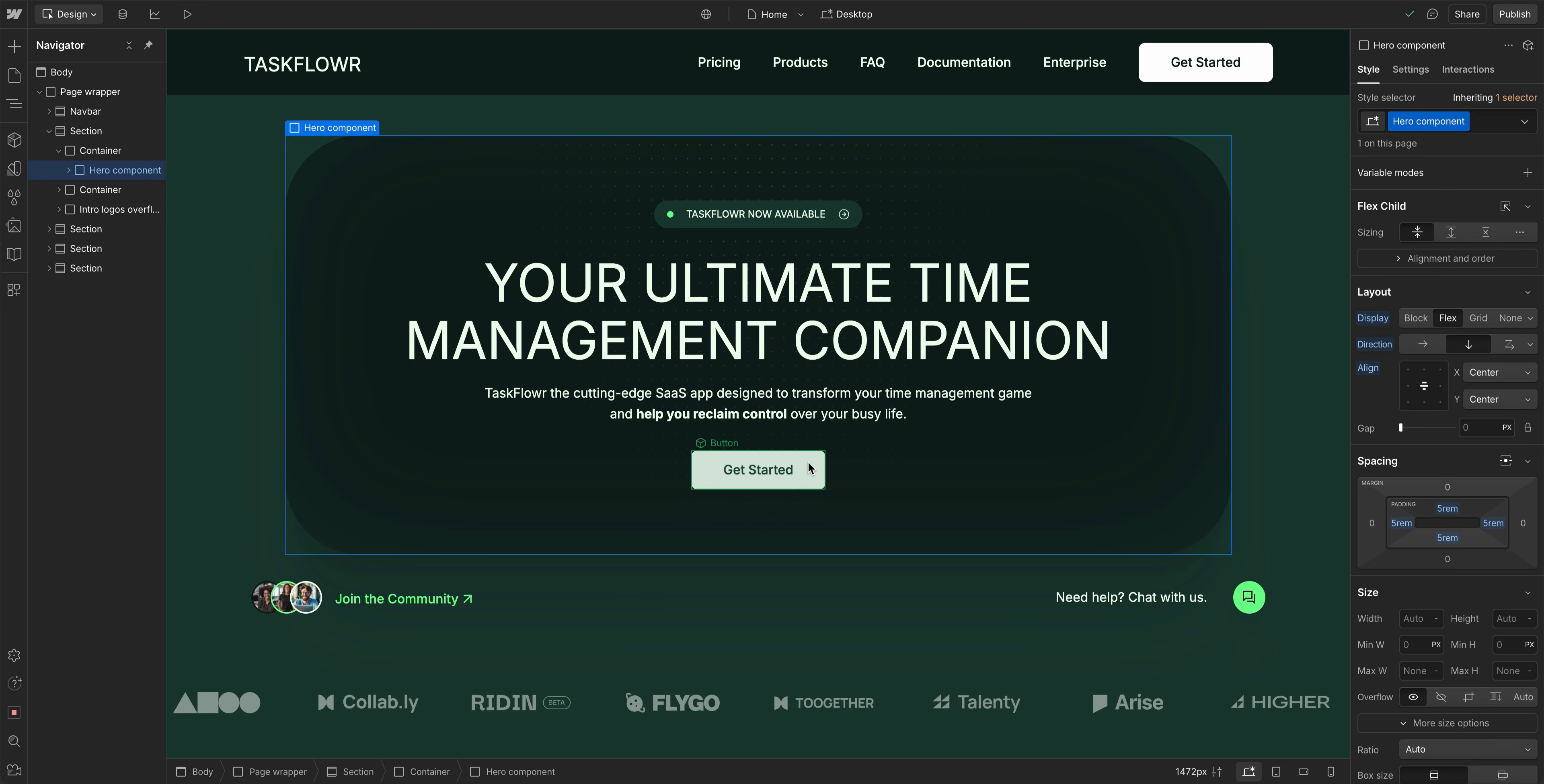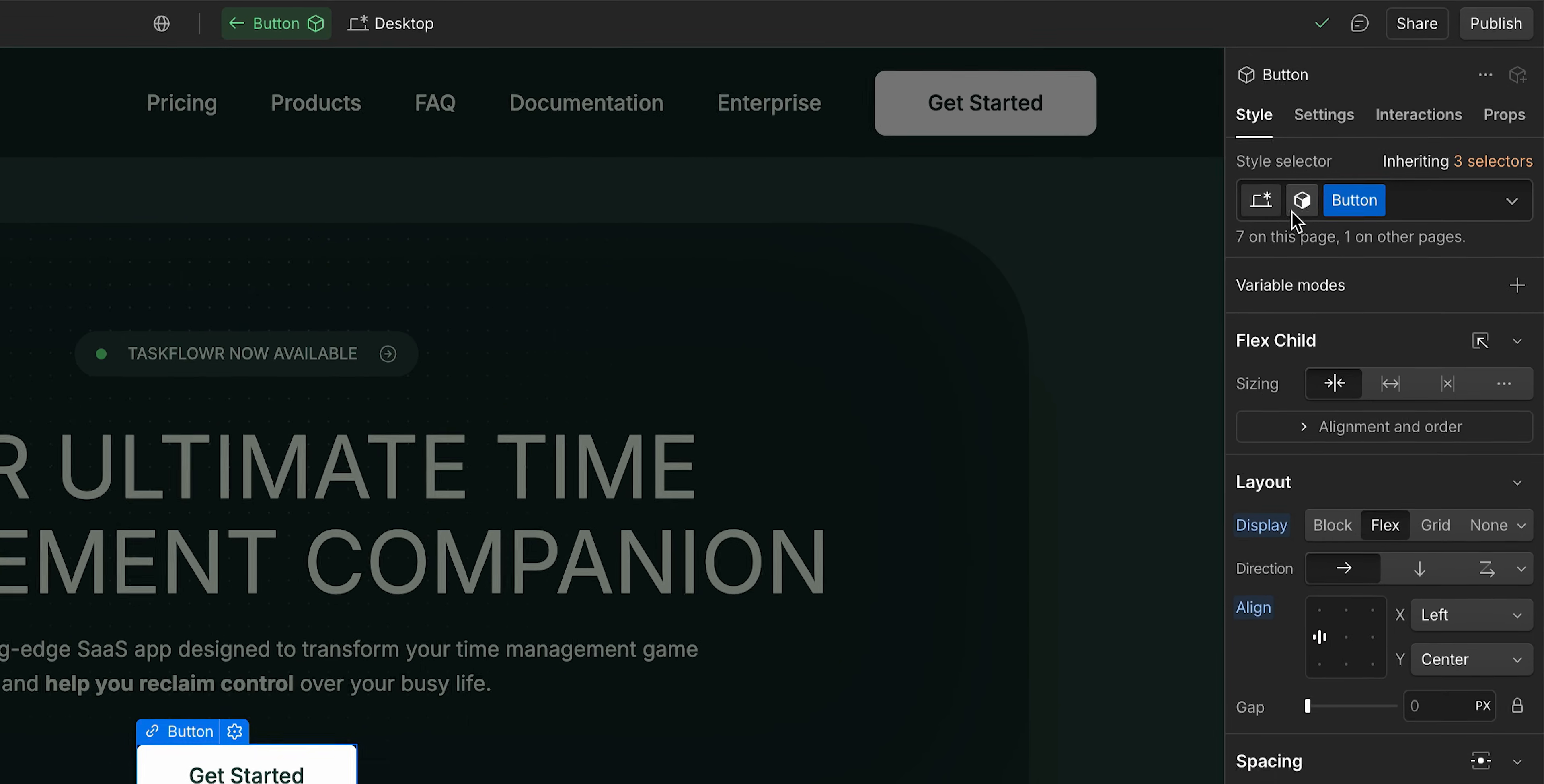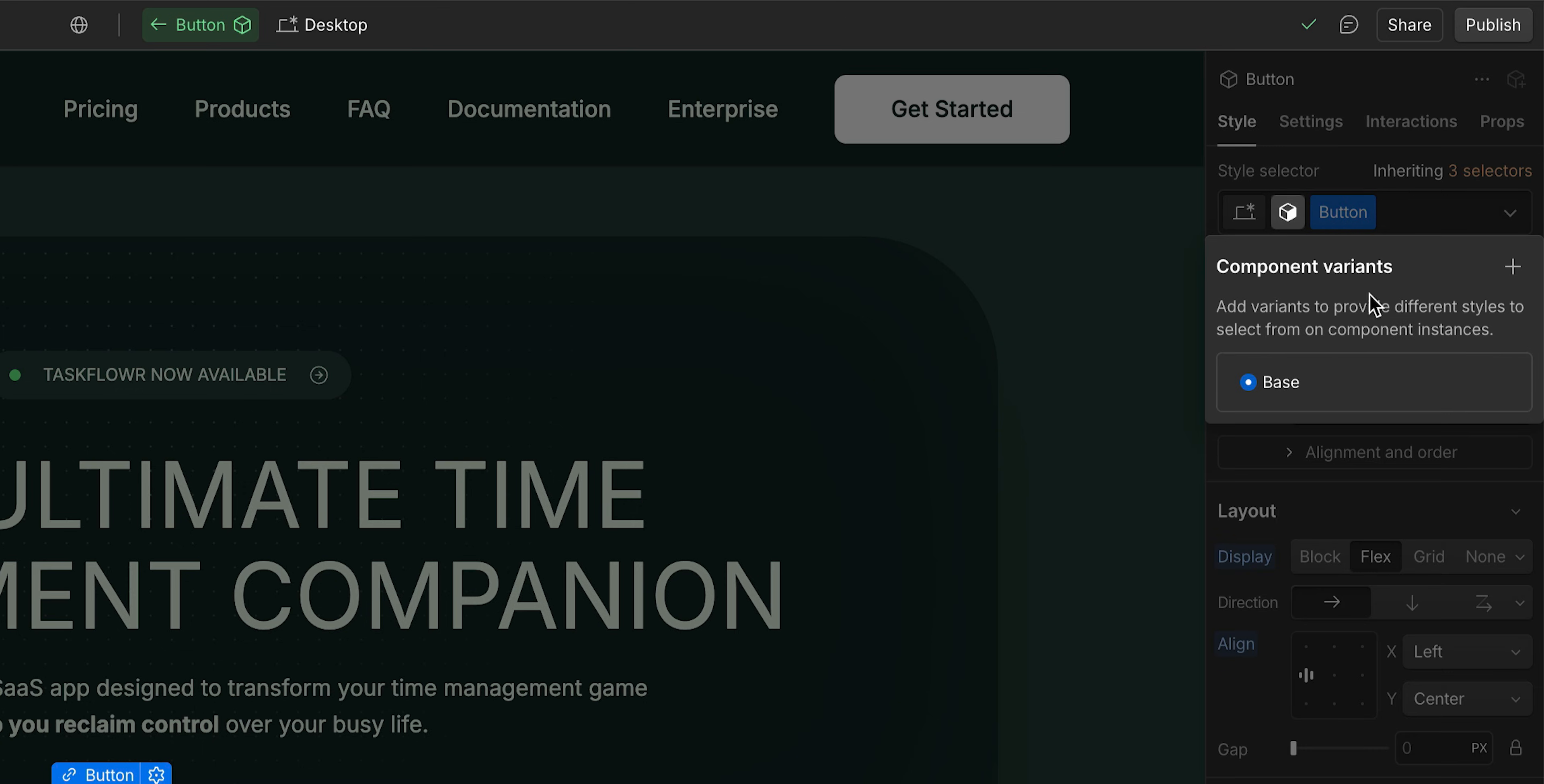So we'll start first with a button. We'll come in, we have this button component here, and we'll go ahead and edit that. Now when we come up to this button right next to the selector field, this is our component variants button, and we can go ahead and add a new variant. We'll call this one secondary. So this will be our secondary button.